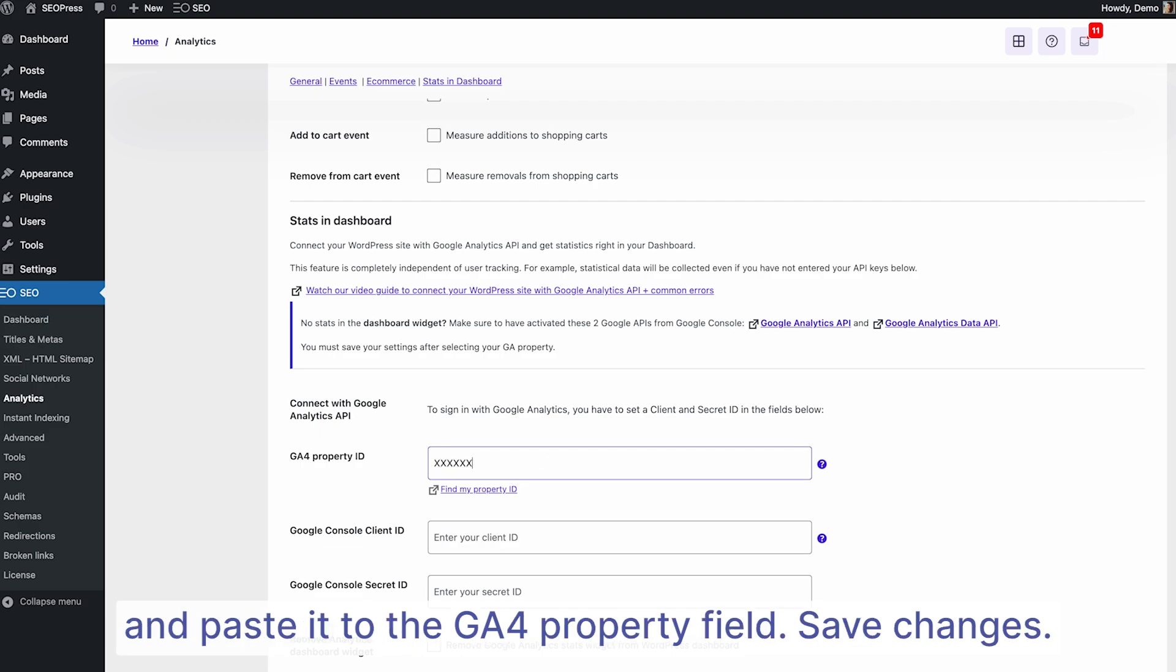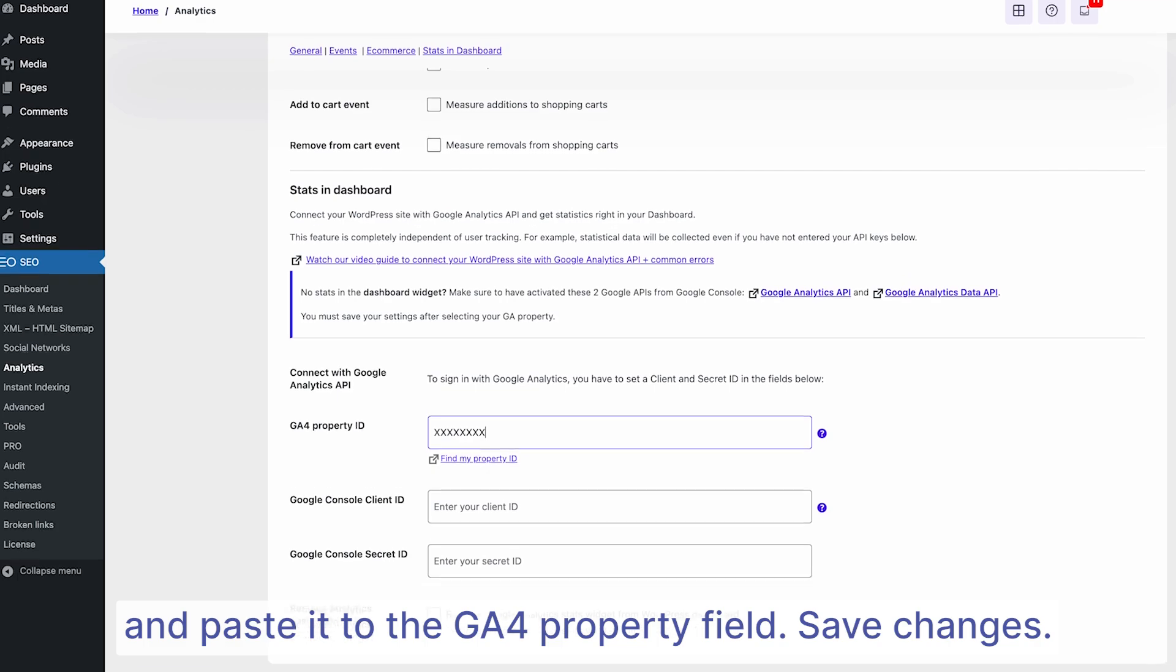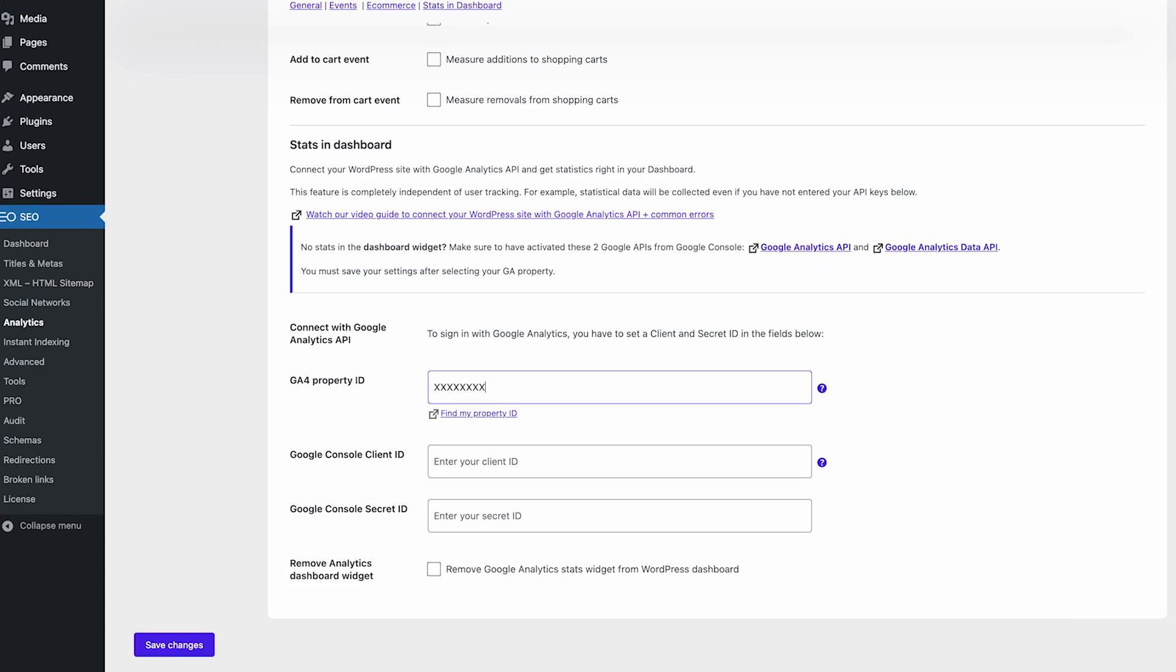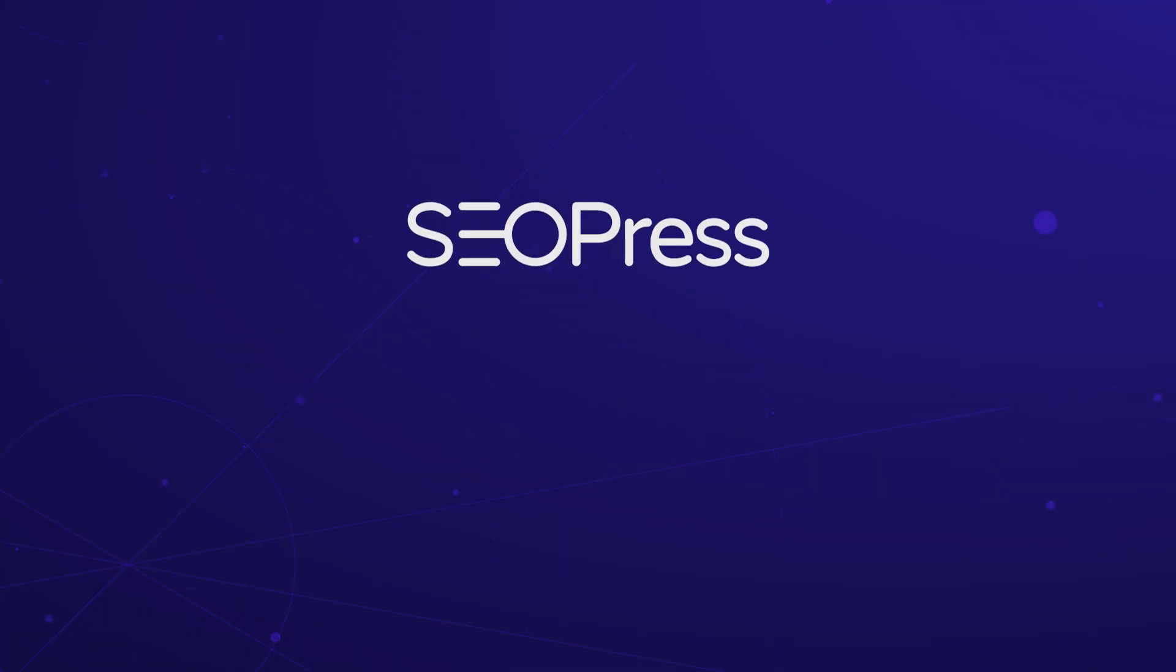That's it! With SEOPress Pro, tracking your website's performance is simple and efficient. You get all your key metrics in one place, without the hassle.